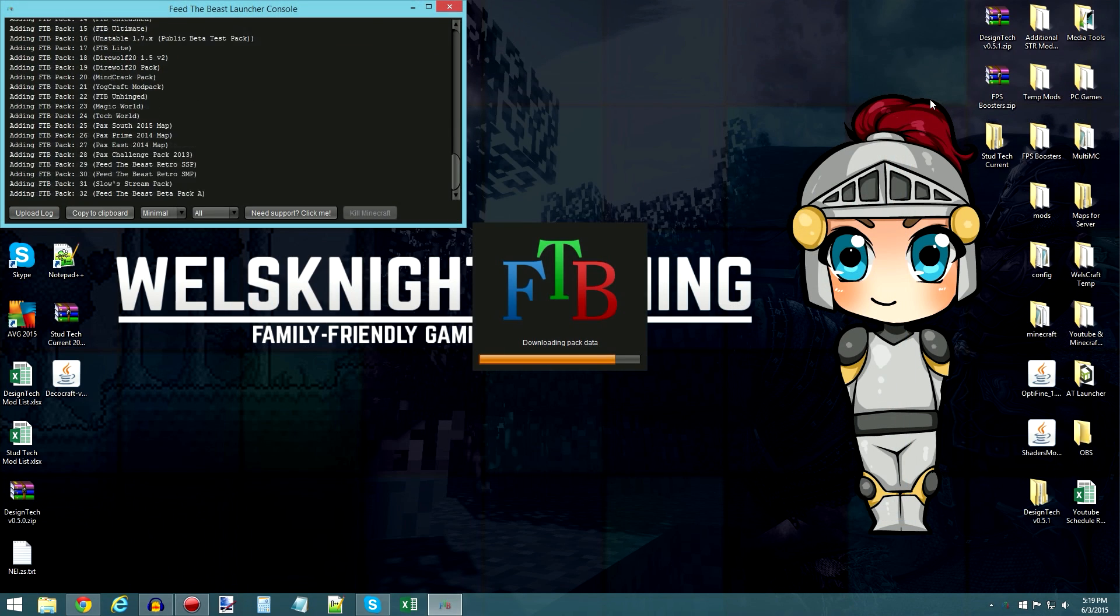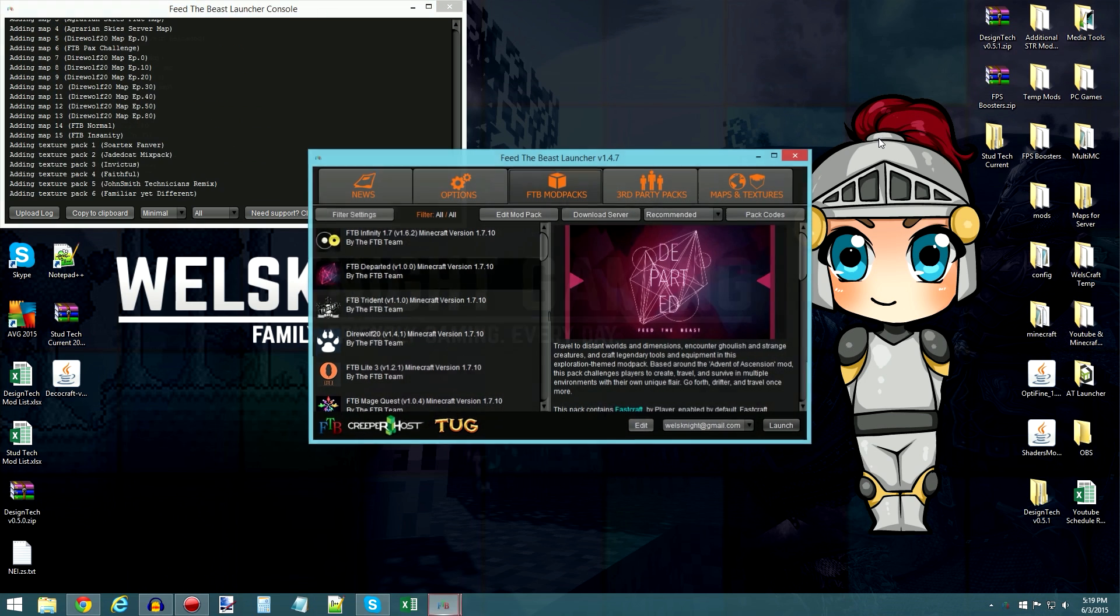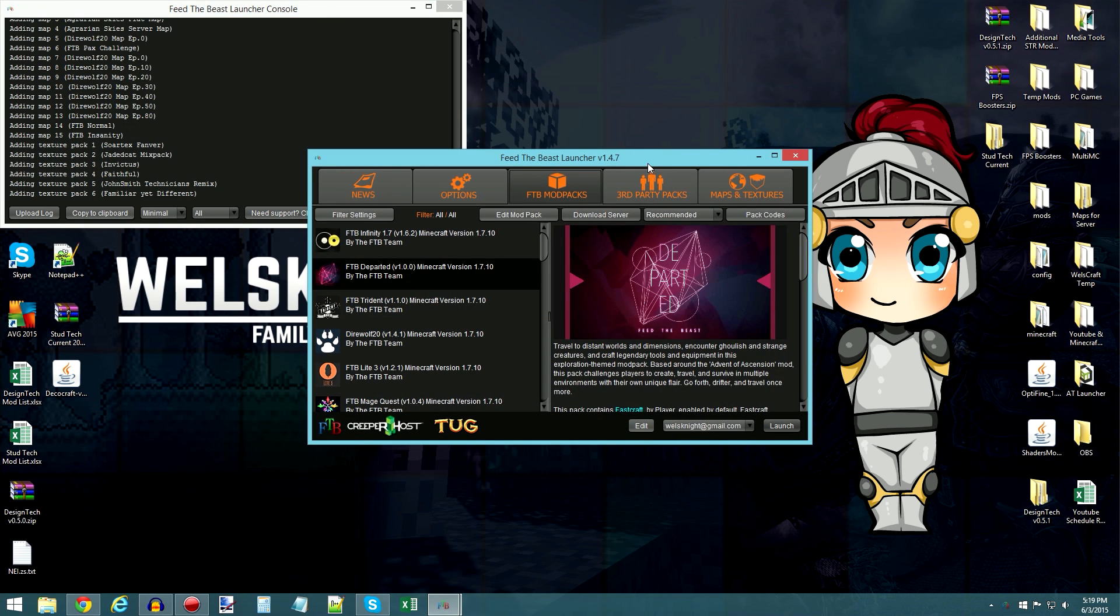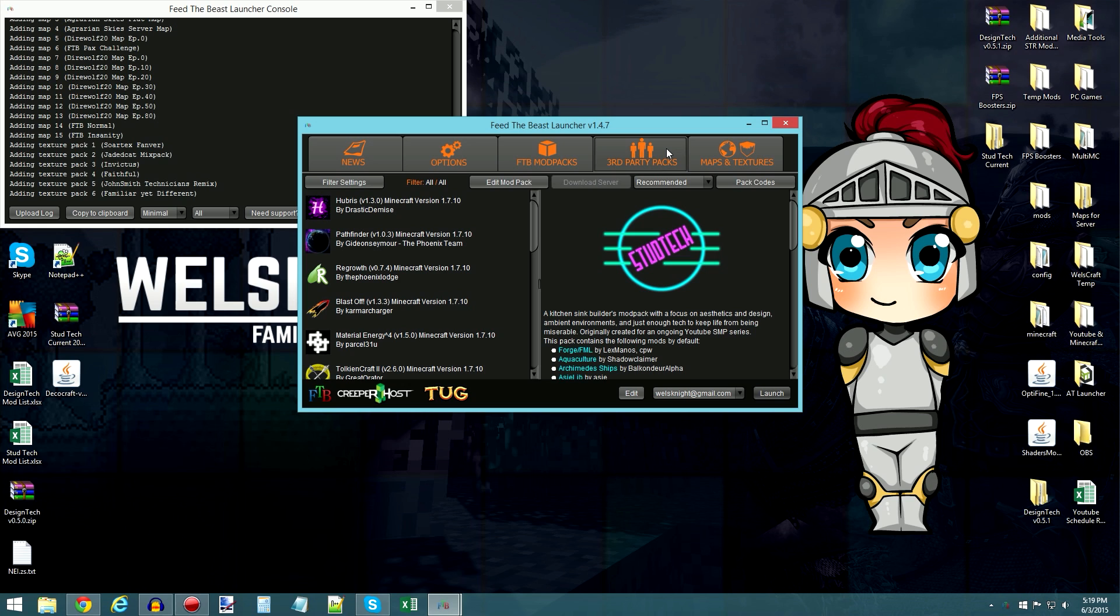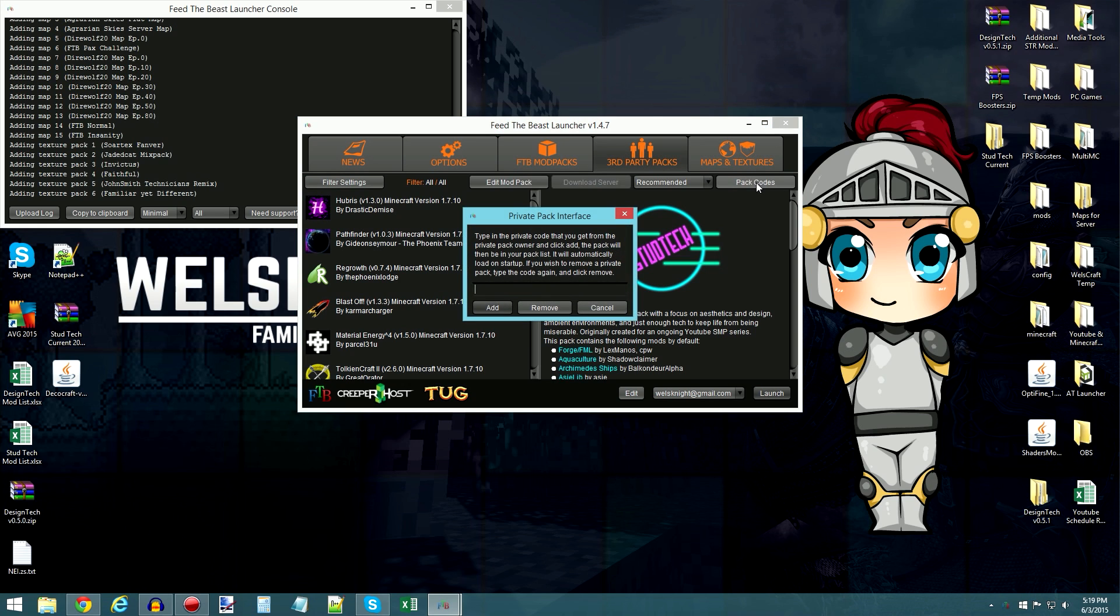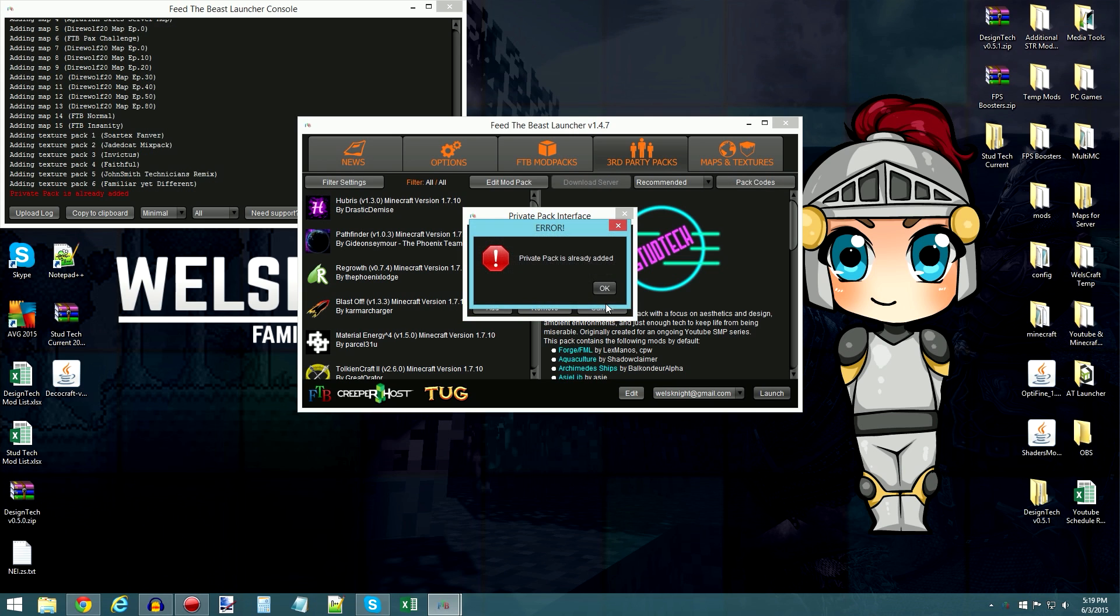And when this loads, you'll see something that looks like this. Then you go to third-party packs, go to pack codes, and type in studtech, just like that. Go ahead and add it.